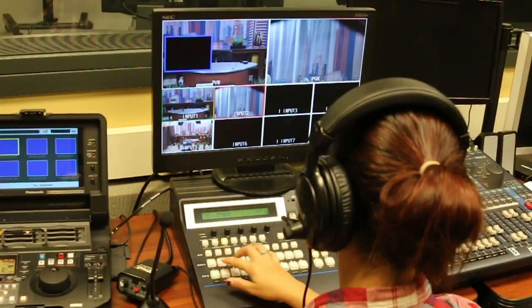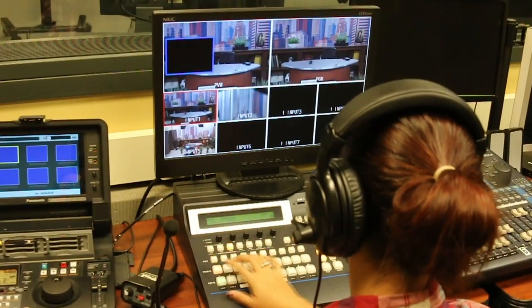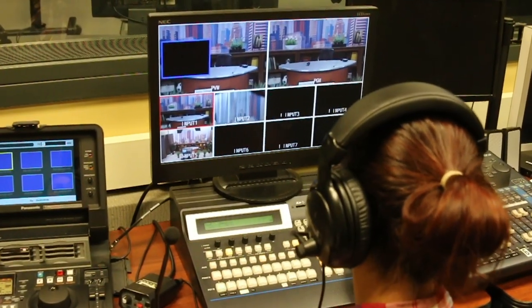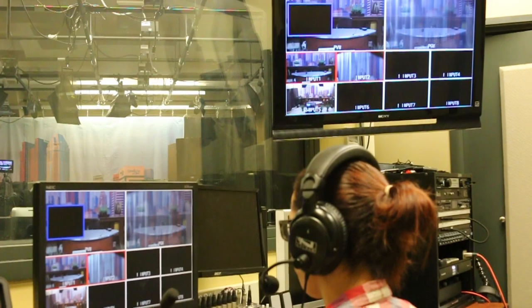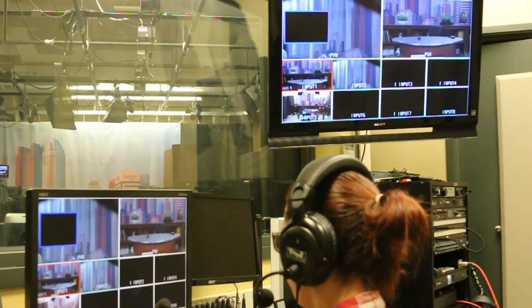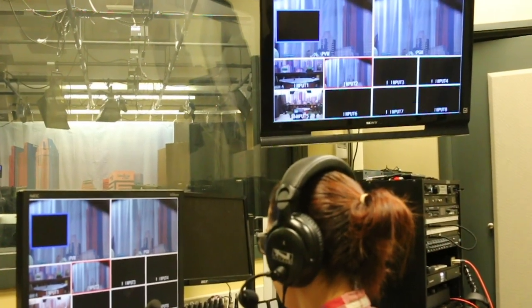The switcher's main role is controlling what video source is live. There is one student to operate it. The student changes the source when the director tells them to.